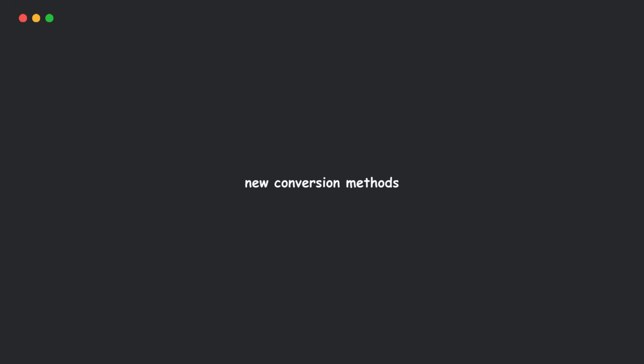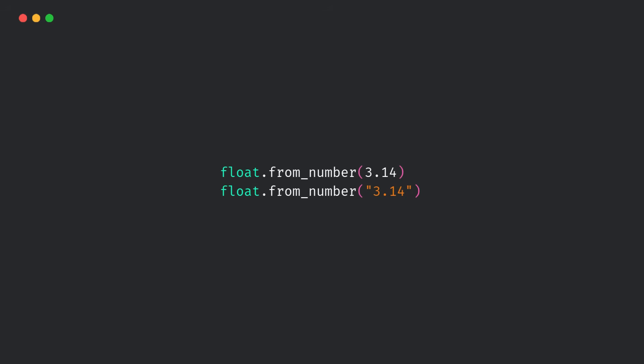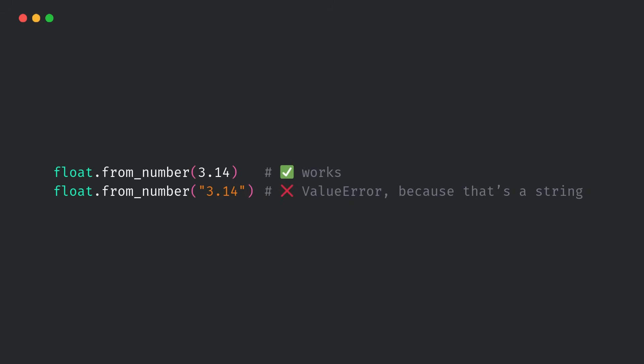Fourth, new conversion methods. Float.from_number and complex.from_number. A safer, stricter way to convert numbers.